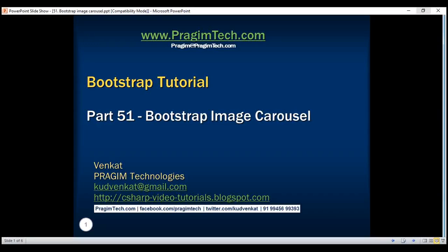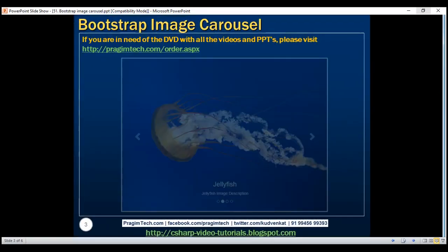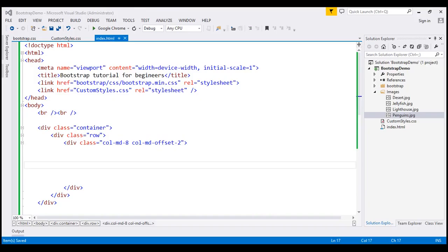This is part 51 of the Bootstrap tutorial. In this video, we'll discuss how to create an image carousel using the Bootstrap carousel plugin. Here is the image carousel that we want to create. For the purpose of this demo, we are going to make use of these four images that come with a Windows operating system.